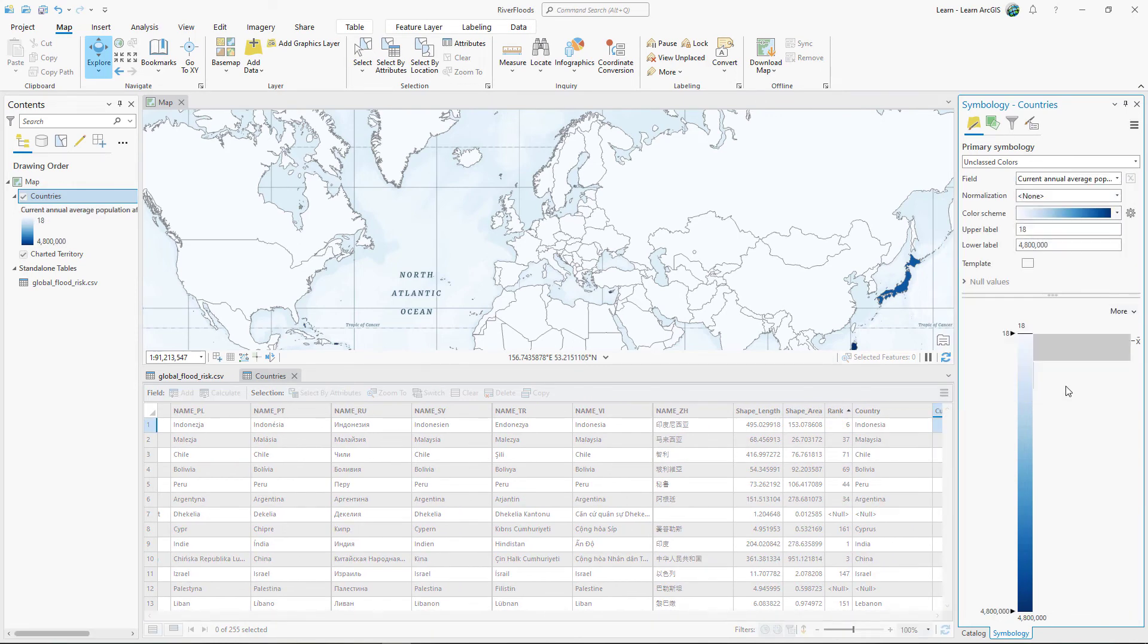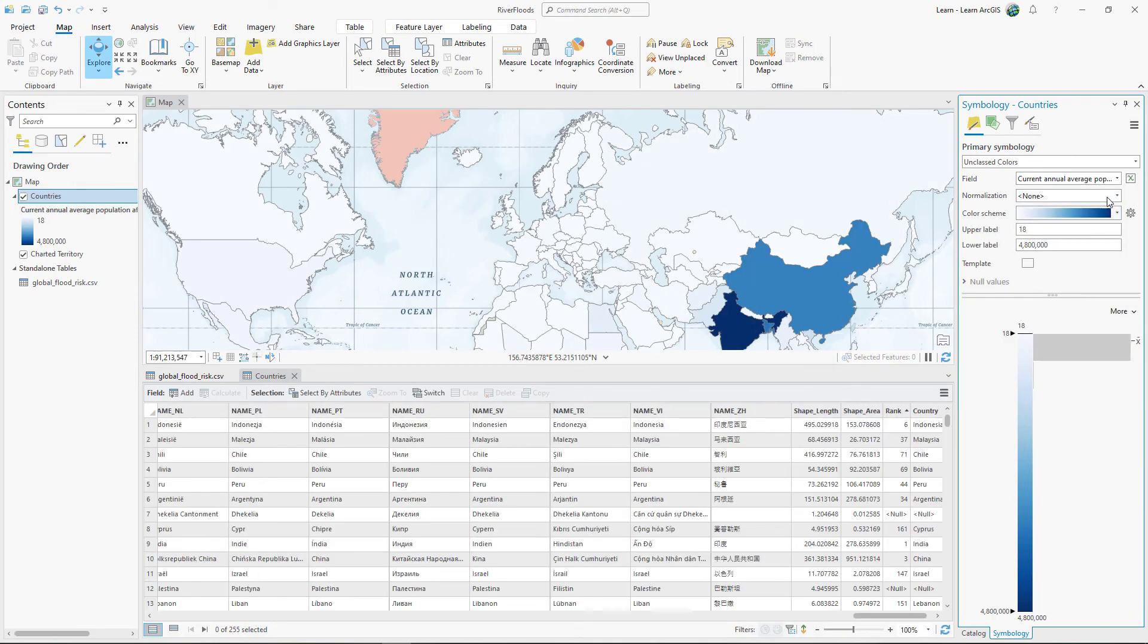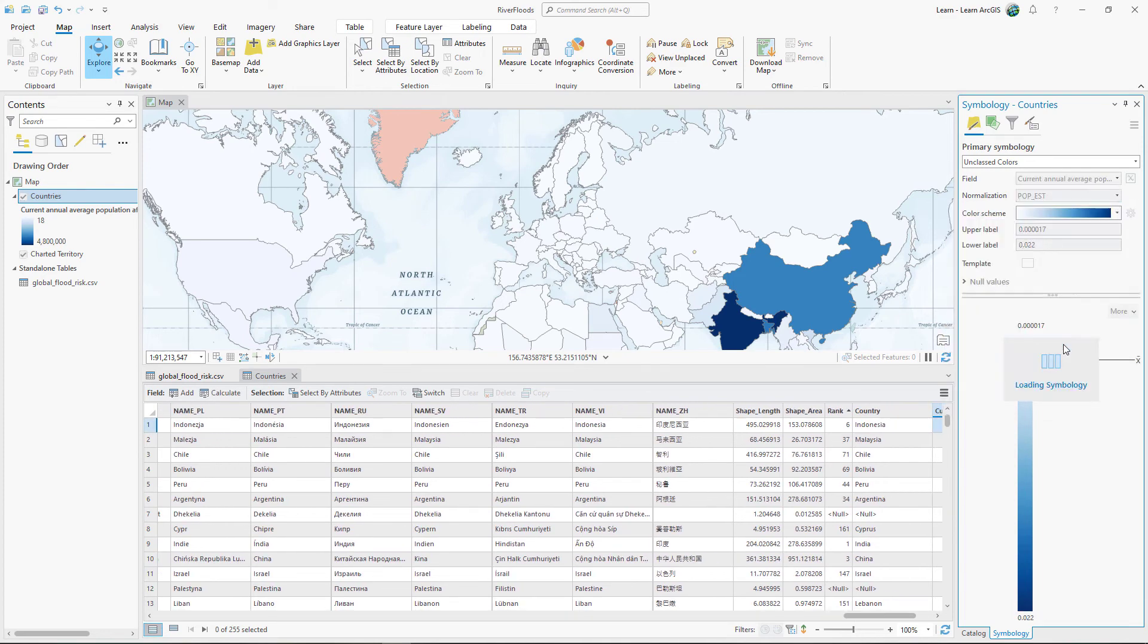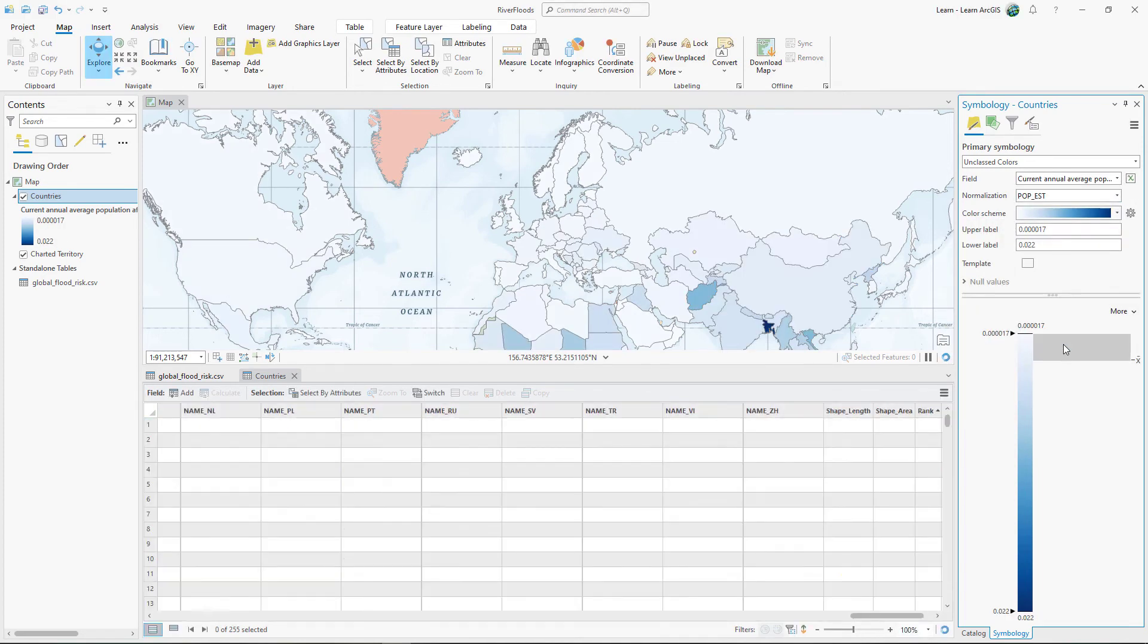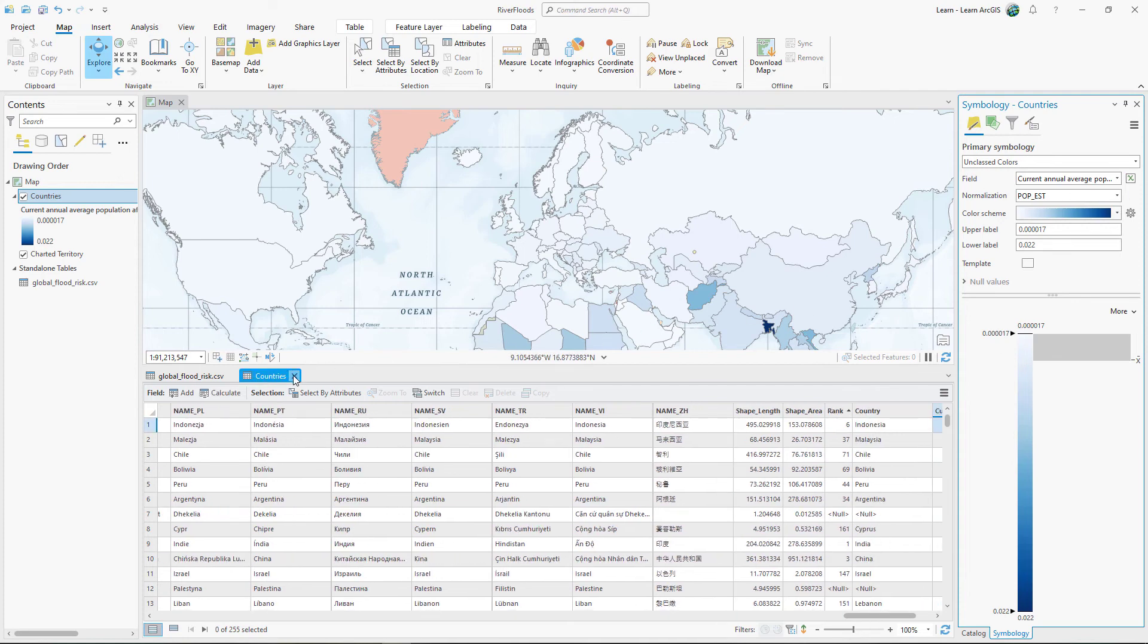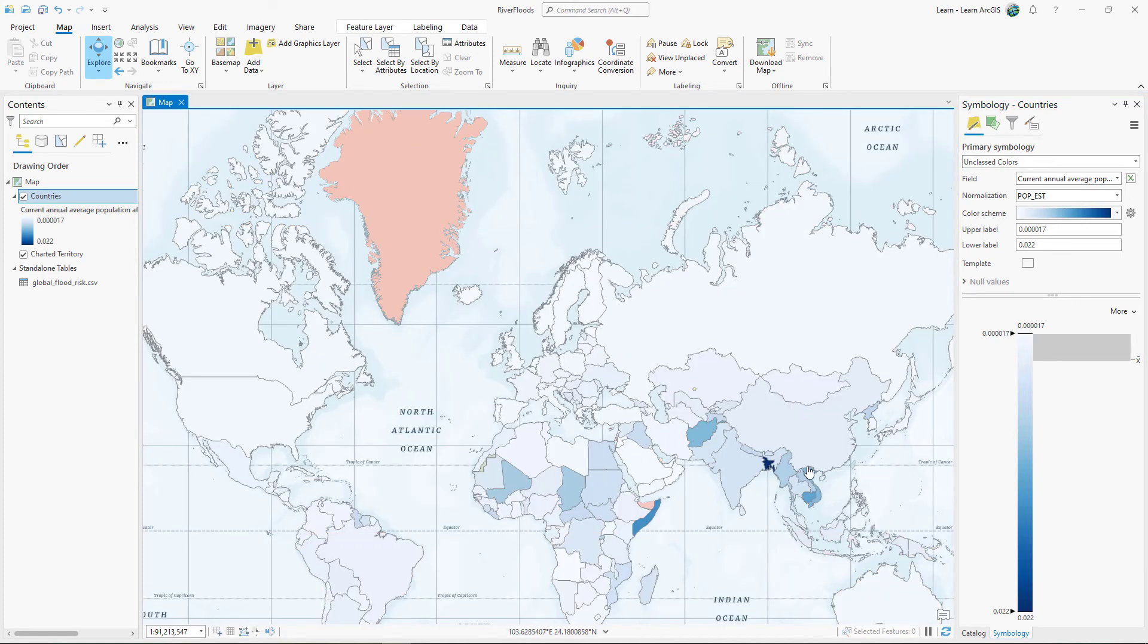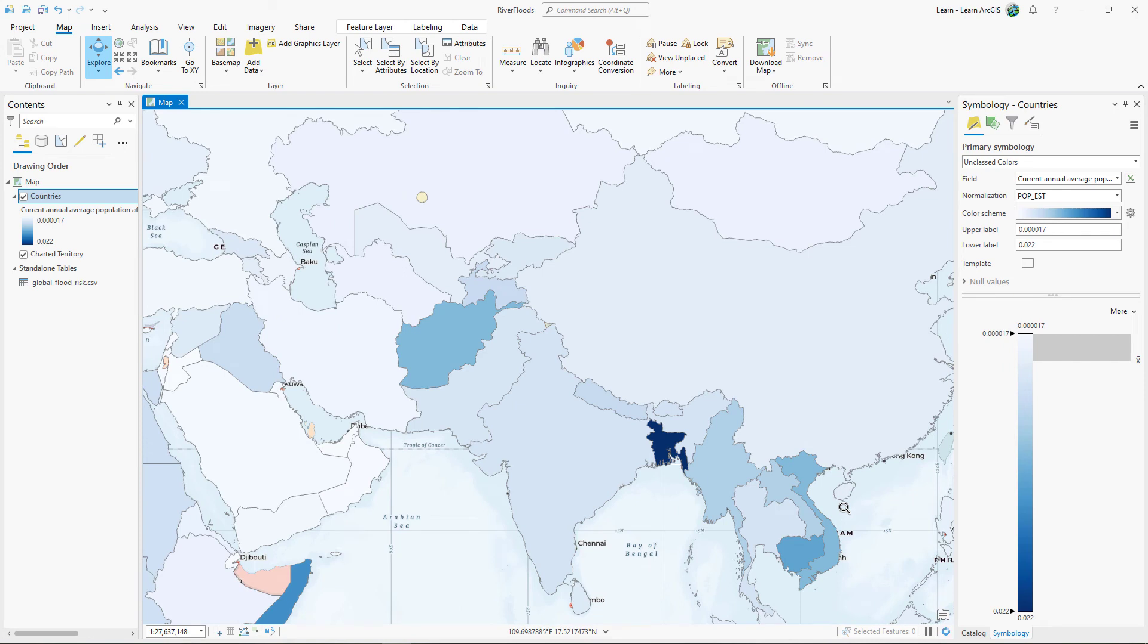Because this field represents a count, this symbology should be normalized. You'll divide the affected population by the total population. The map shows the highest per capita river flood risk is in Bangladesh.